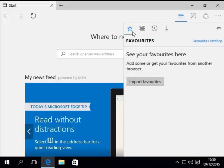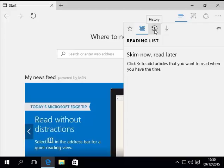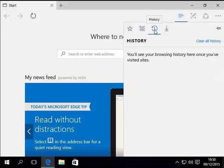If you get something else come up like favourites or reading list, then click on the picture of the clock with the arrow pointing anti-clockwise and that will show you a list of your history.